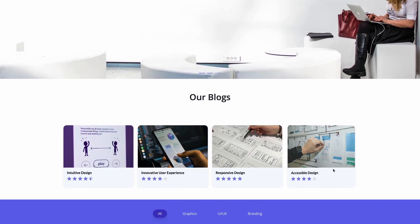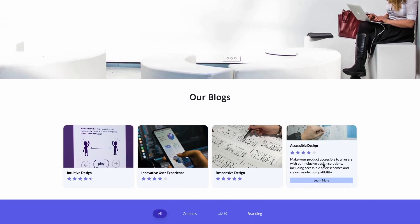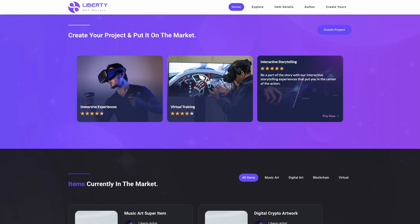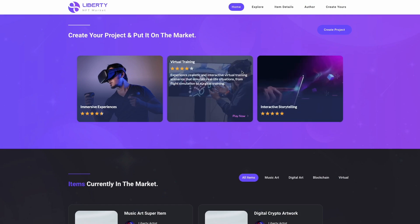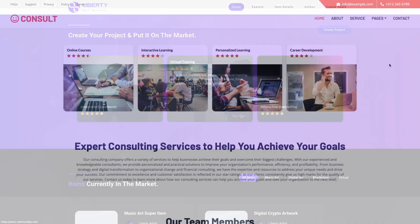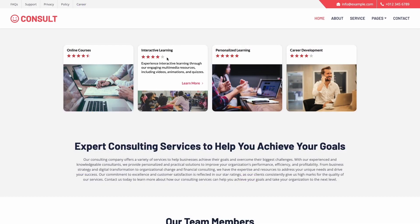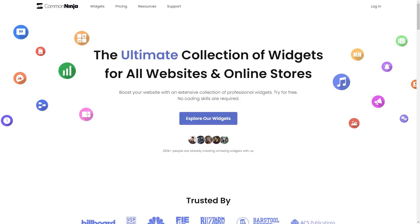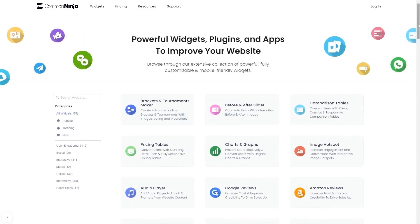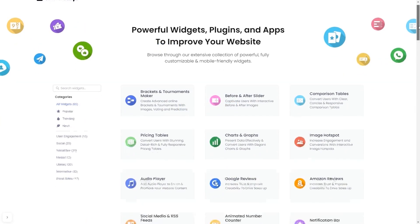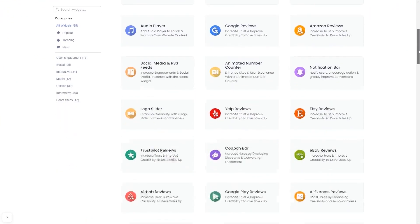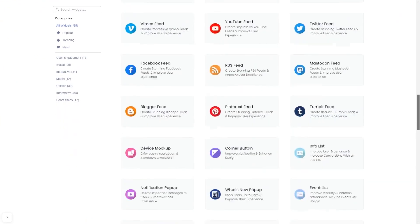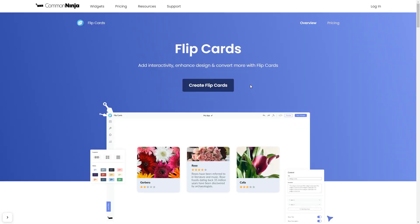The Flipcards widget is a great addition to any website. To start, enter Common Ninja website. Choose your widget from a large collection of widgets. And once you've entered the widget page, click on the Create button to enter the editor.